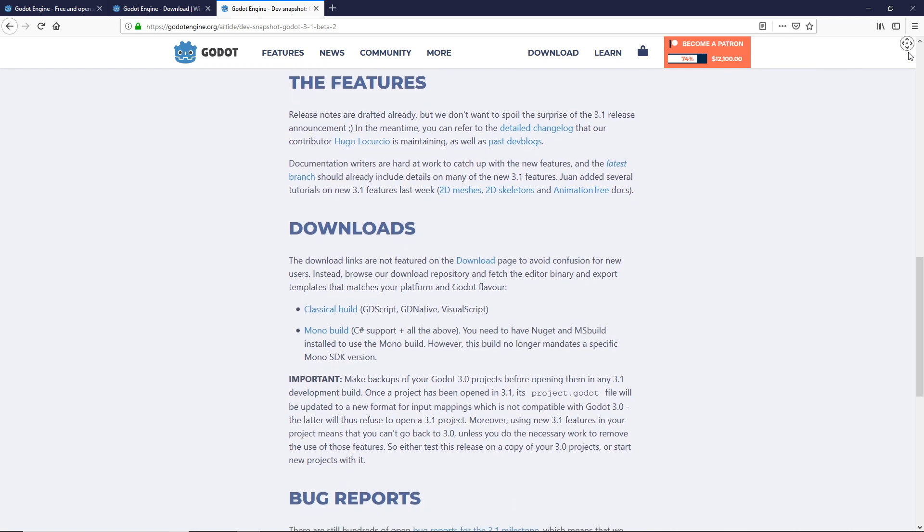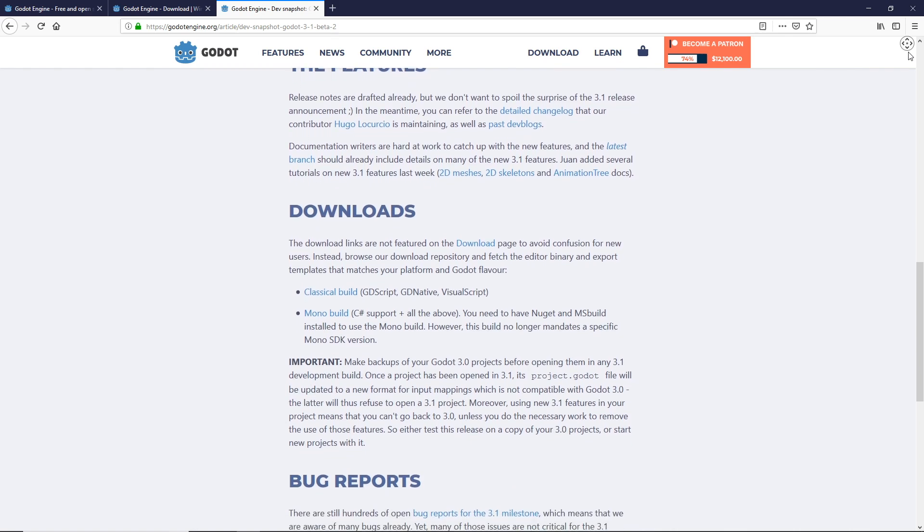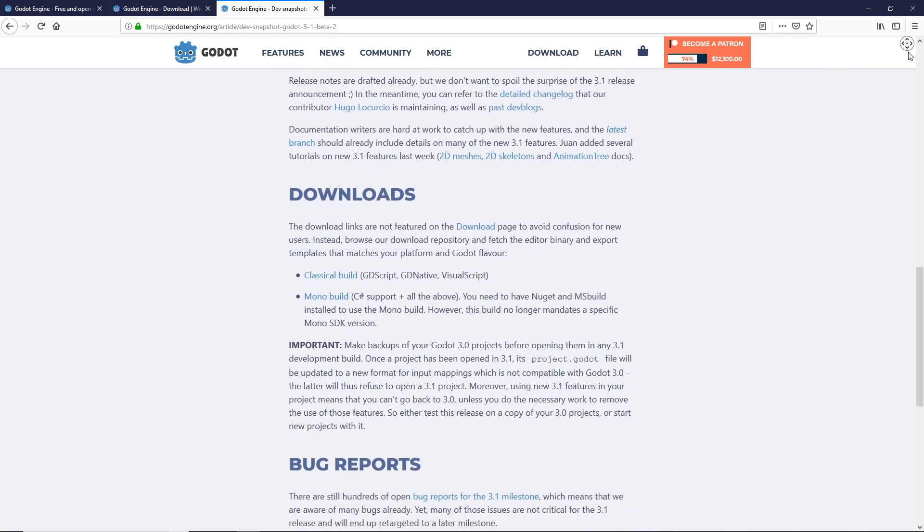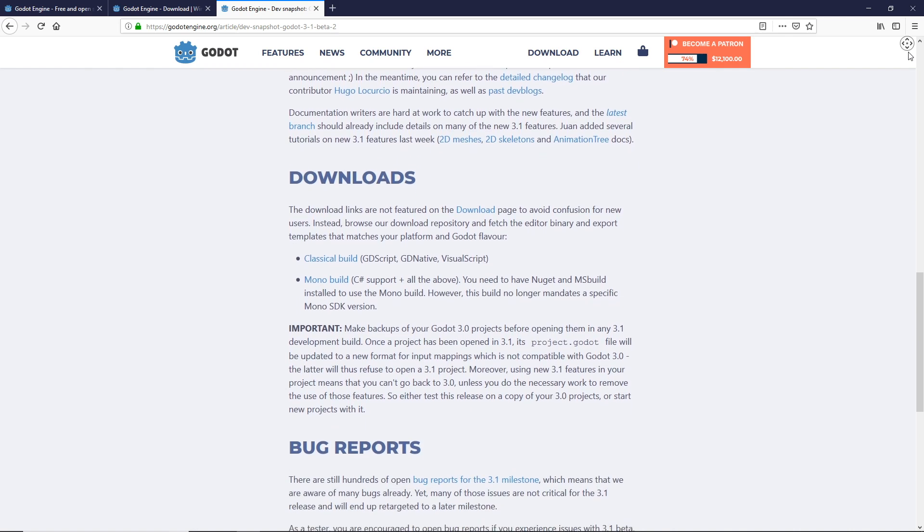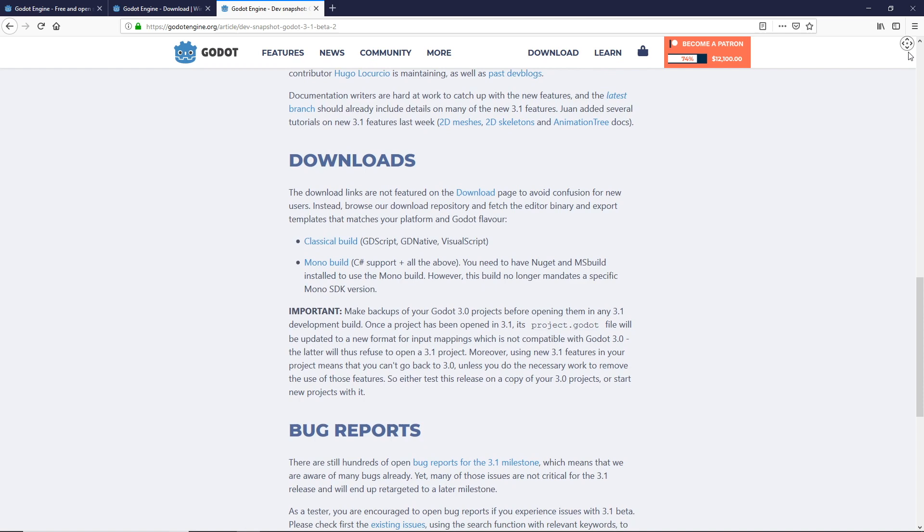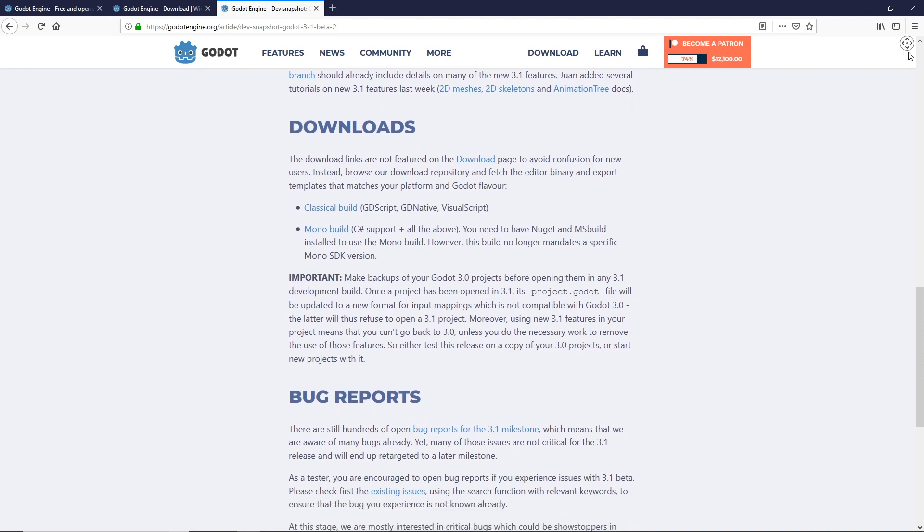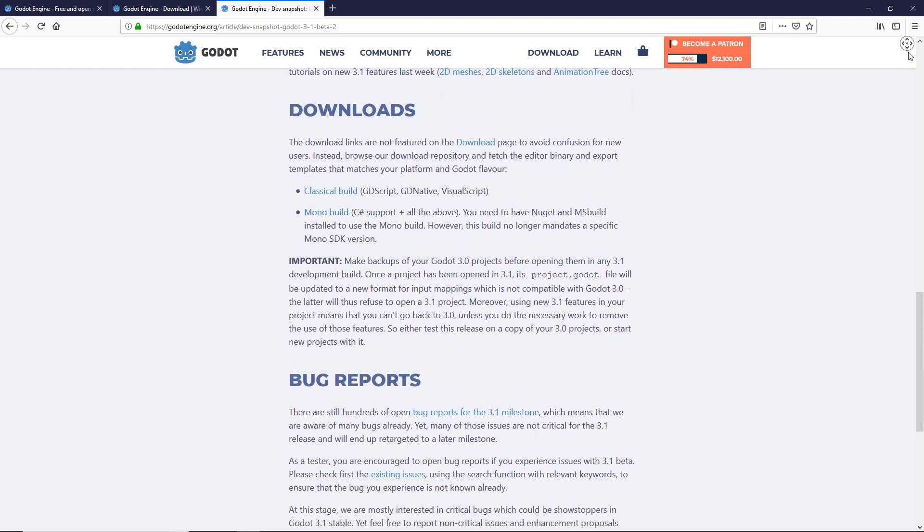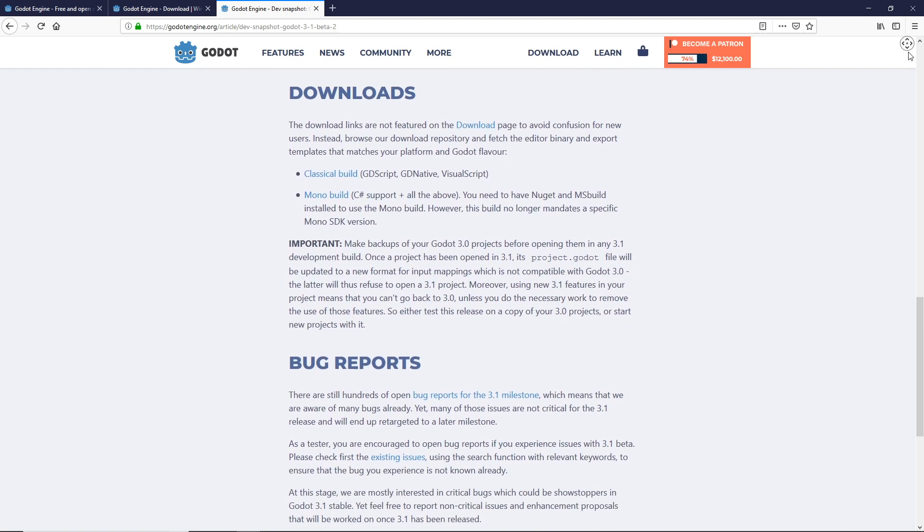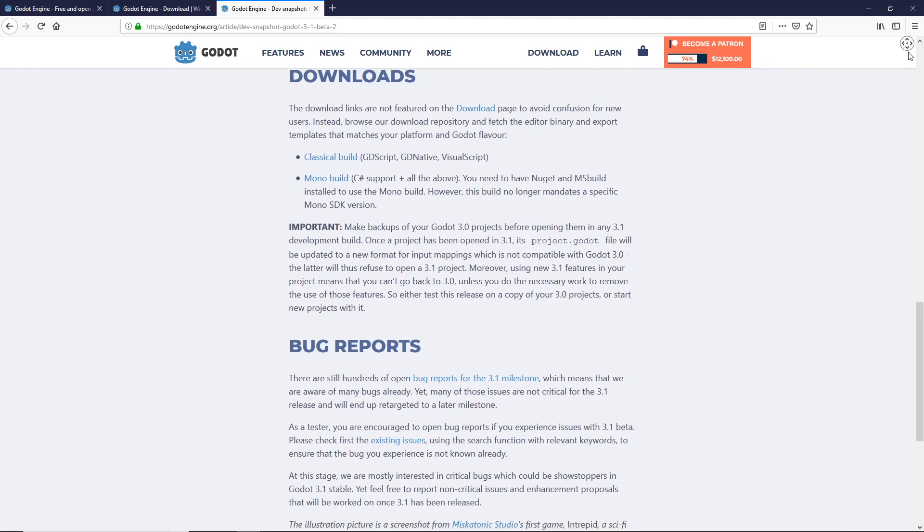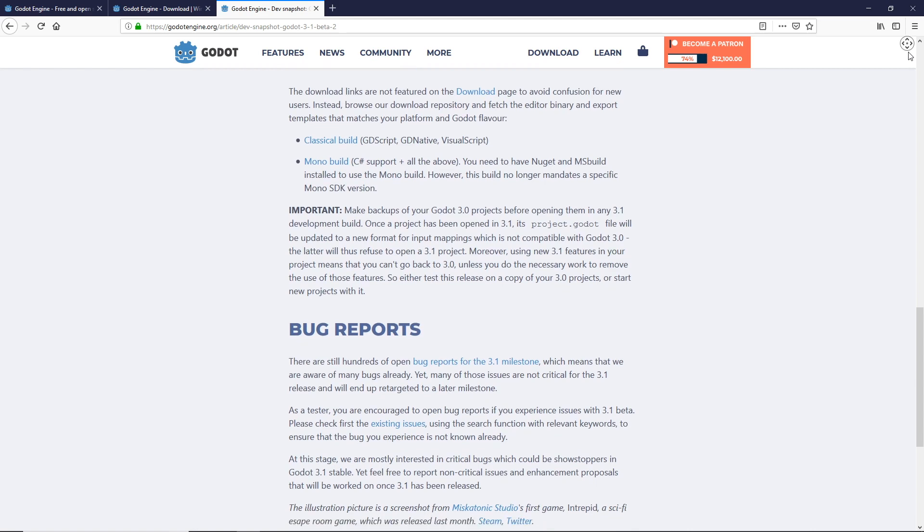That being said, I've decided to use the current beta version 3.1 beta 2 in the upcoming tutorials. I will also be utilizing newer versions of the betas as they are released.